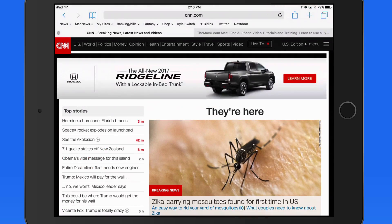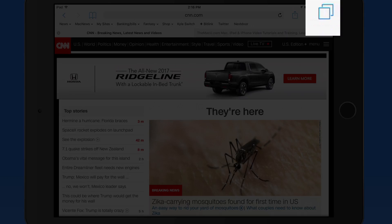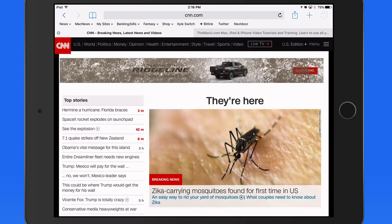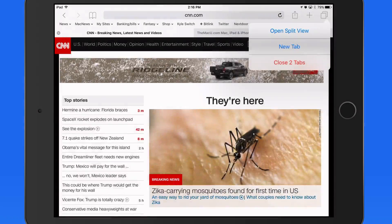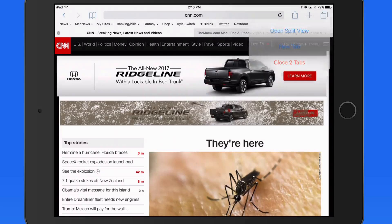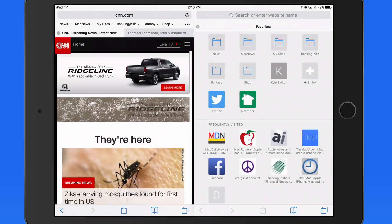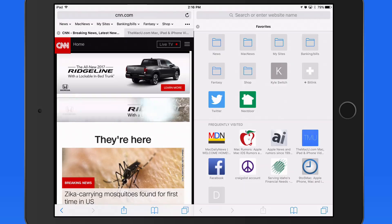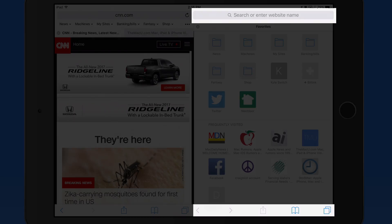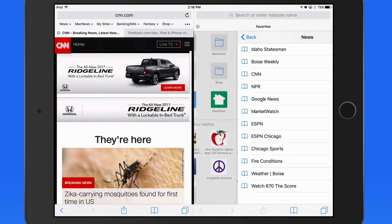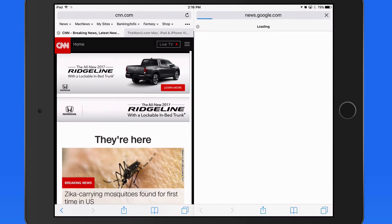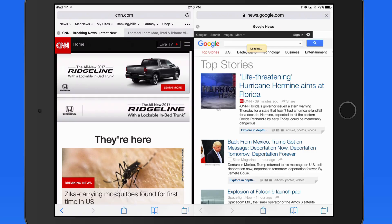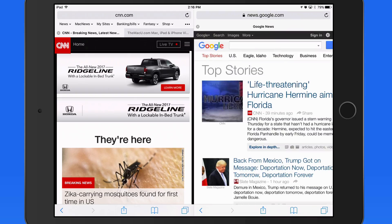There are a few different ways to enable Split View in Safari. First, we can just tap and hold on the Tabs button up here. Choose Open Split View, and an entire separate Safari page comes up. It has its own address bar and navigation buttons at the bottom. To close out a Split View, just close the tab.